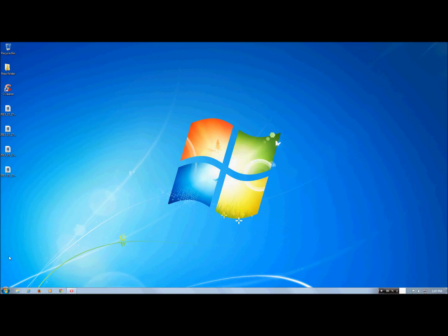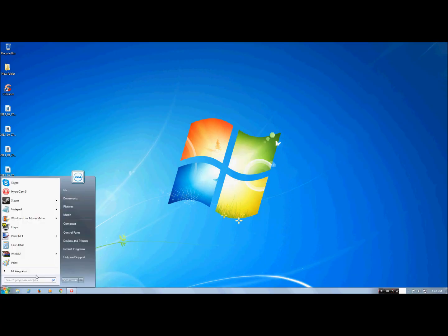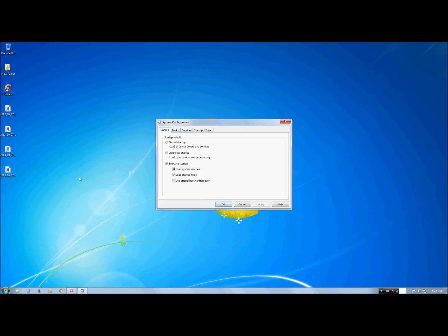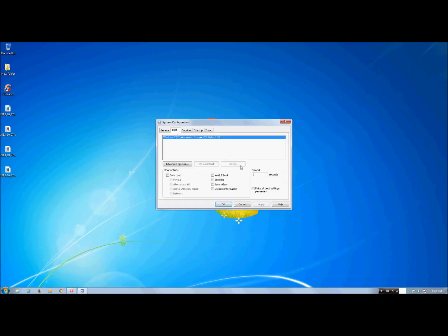Next, hit Start and then search for msconfig. Go to Boot and then set the timeout to three seconds — this will make the boot time a lot faster.